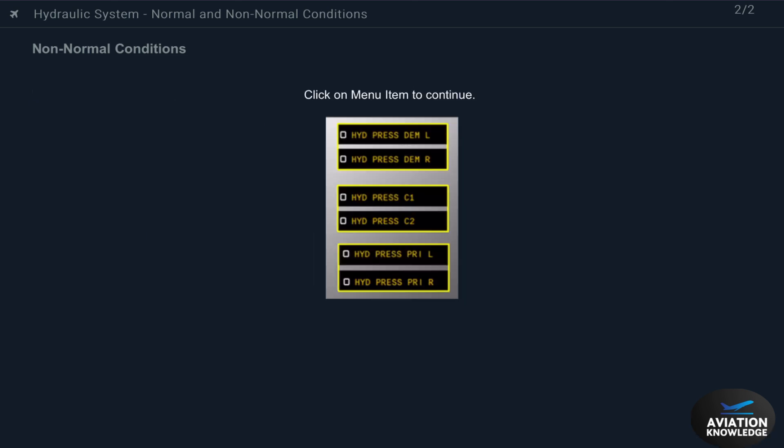These are other pump low pressure messages. Select one for more data.